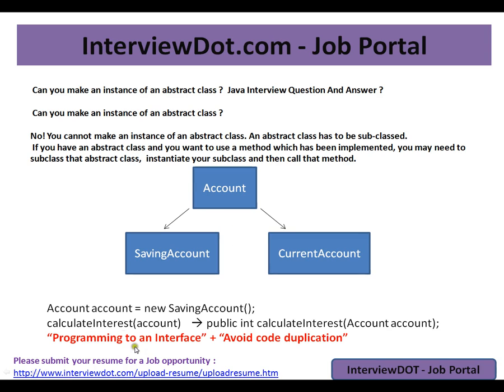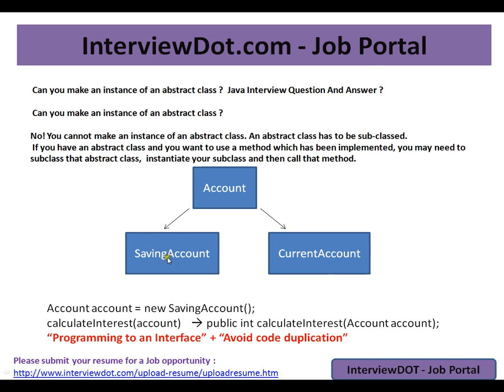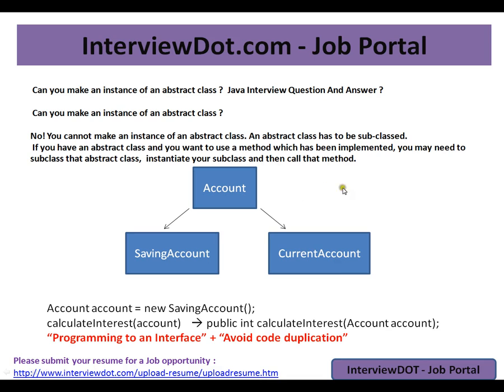And one more advantage is I can practice programming to an interface and not to one implementation. Savings account and current account have their own specific behaviors. For current account, balance should be minimum ten thousand dollars, and savings account minimum three thousand dollars. So what happens is we are pushing the specific code to the specific classes and we are pushing the common code to the abstract class.